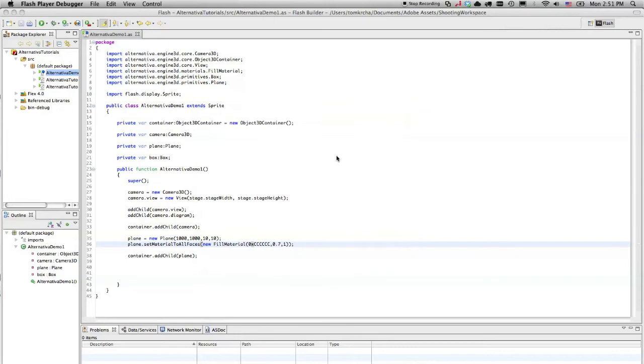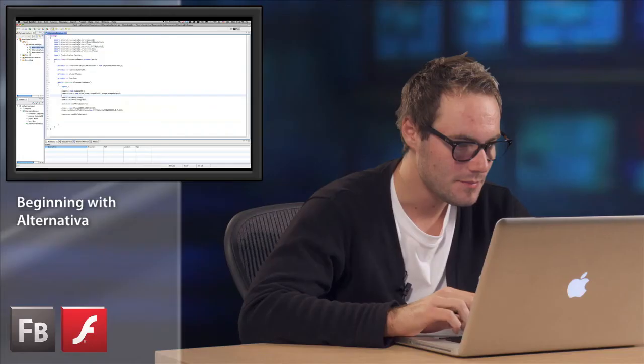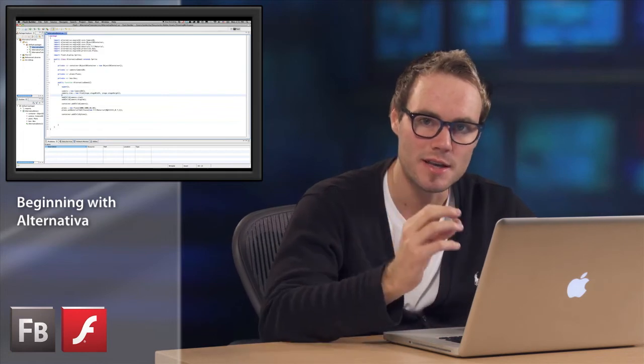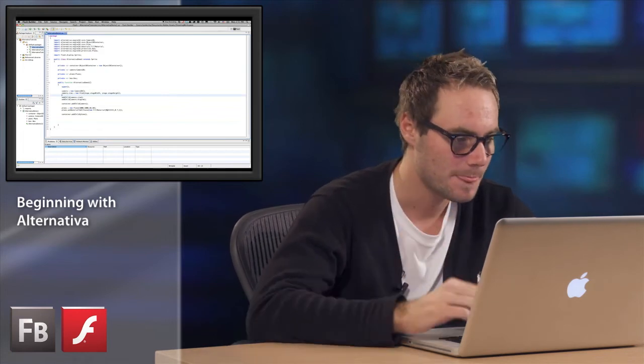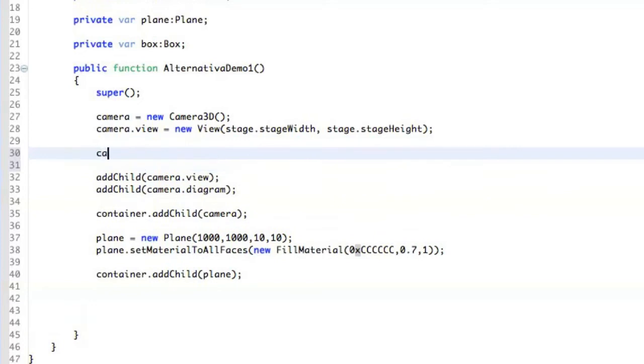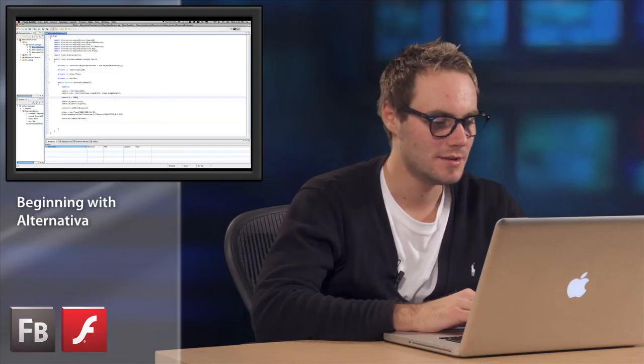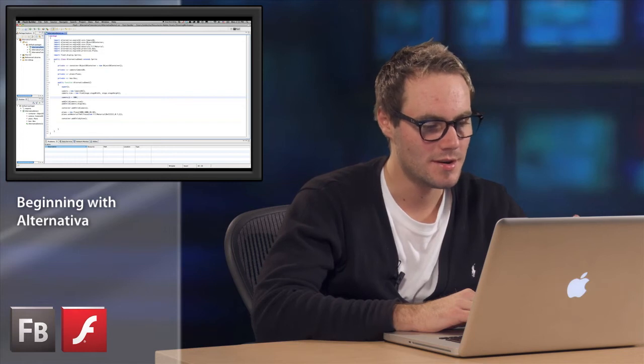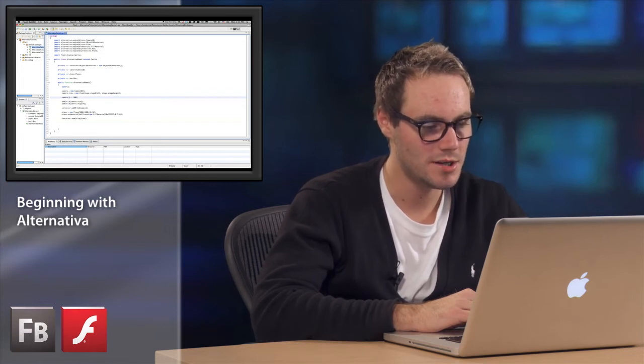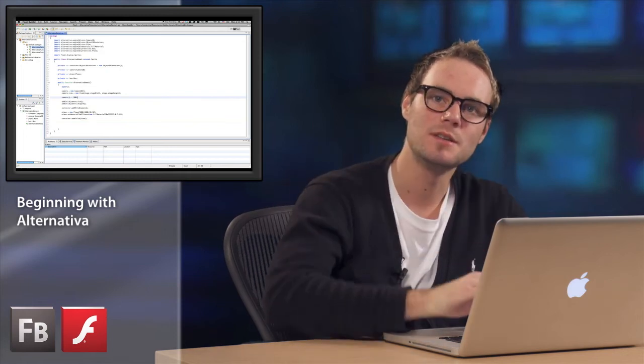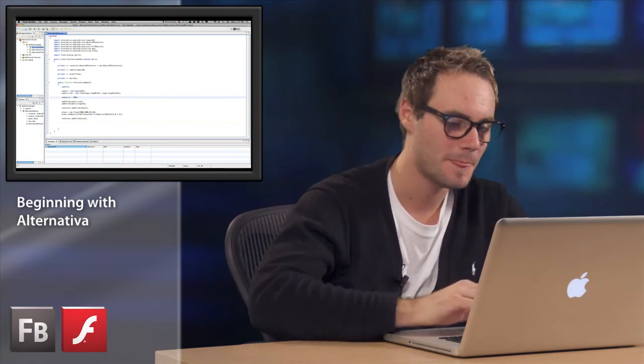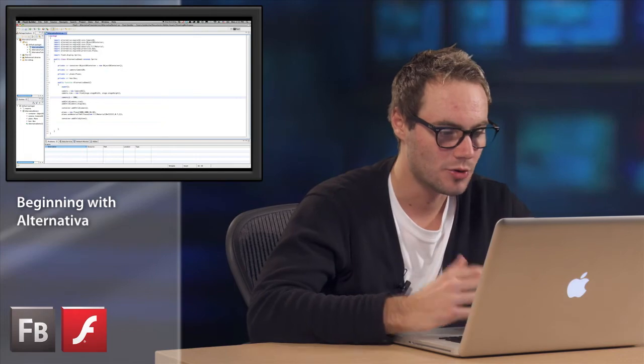The problem here is that we actually have to zoom out the camera, because the camera is now on the same position as the plane, so 0, 0, 0. So what we do here is that I just say camera Z and I say minus 500. So what it actually causes is that when you change the Z position of the camera, it will hover and you will see the plane from the top down, like as an auto view.